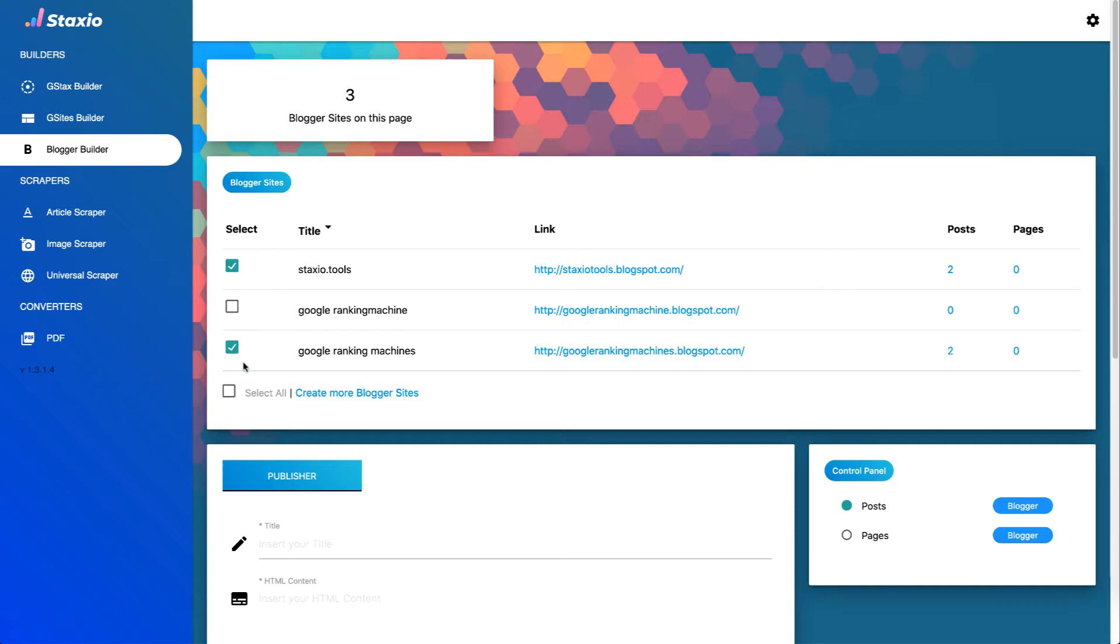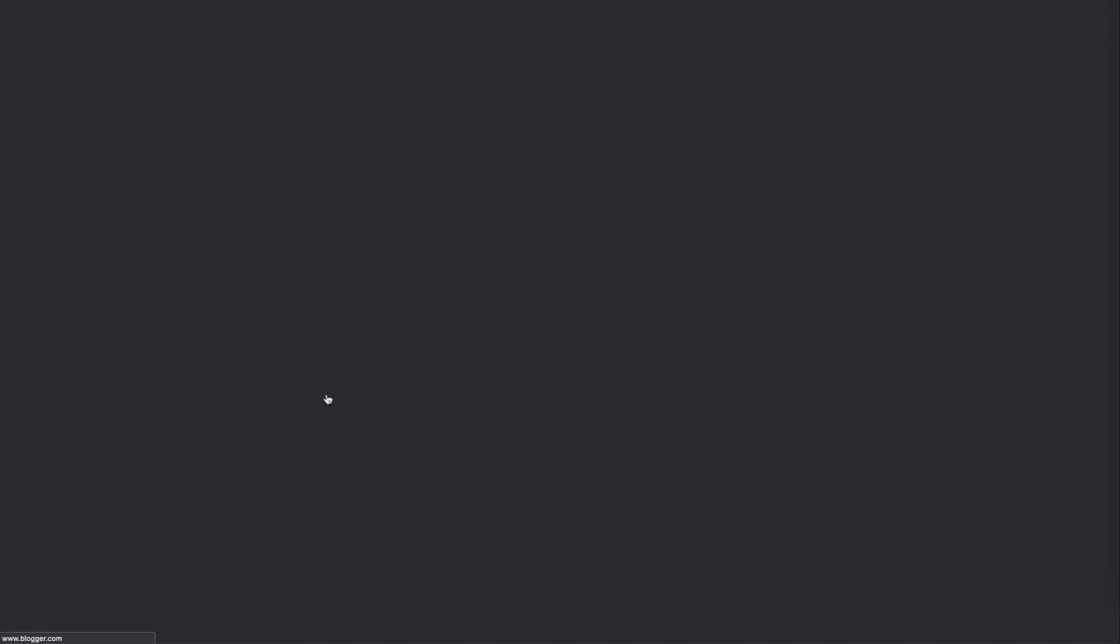I can also choose to select all the blogs or unselect all the blogs from the checkbox below here. And we can also create more blogger sites by clicking on the create more blogger sites link.